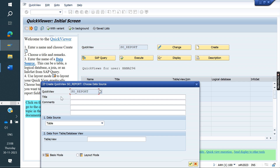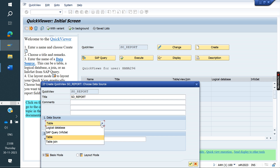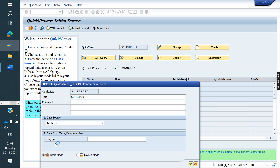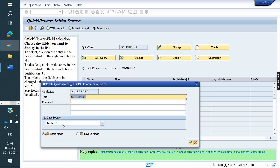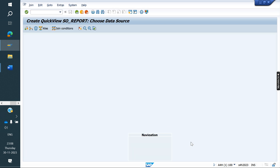Give the title name as well. Here, select the Join Table option. This functionality is available in both ECC and S/4HANA systems. Select Join Table, then click on Basis Mode and continue. We will get the join table interface.